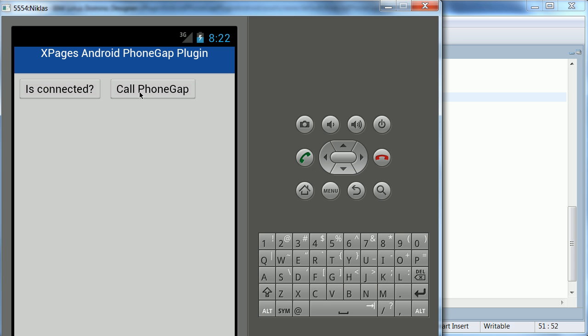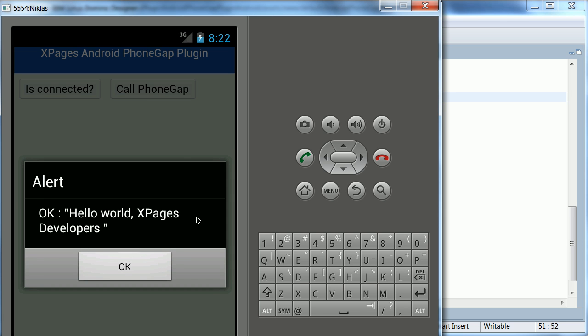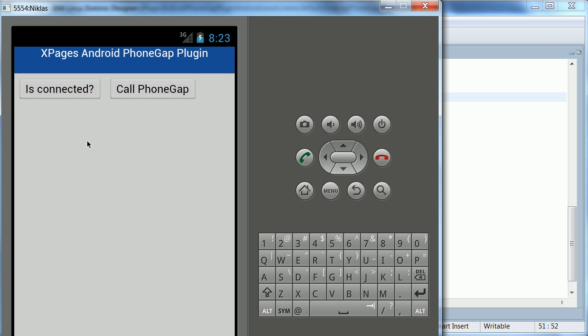And then the second one is basically the same version that I talked about earlier. I use a PhoneGap plugin to call into my Android specific Java code. And it just returns a label, in this case XPages developers, back to the JavaScript.